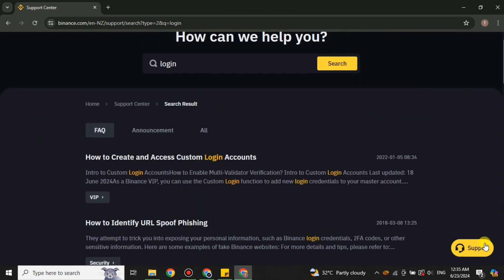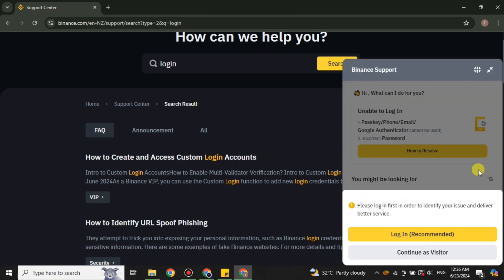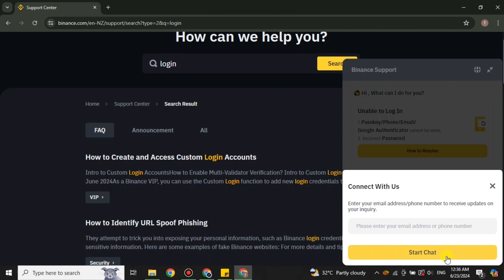For that, on the right side you can see we have this option. Simply click on it, and after that you can do your chat explaining your whole issue that you're trying to get to your login but it is not working.